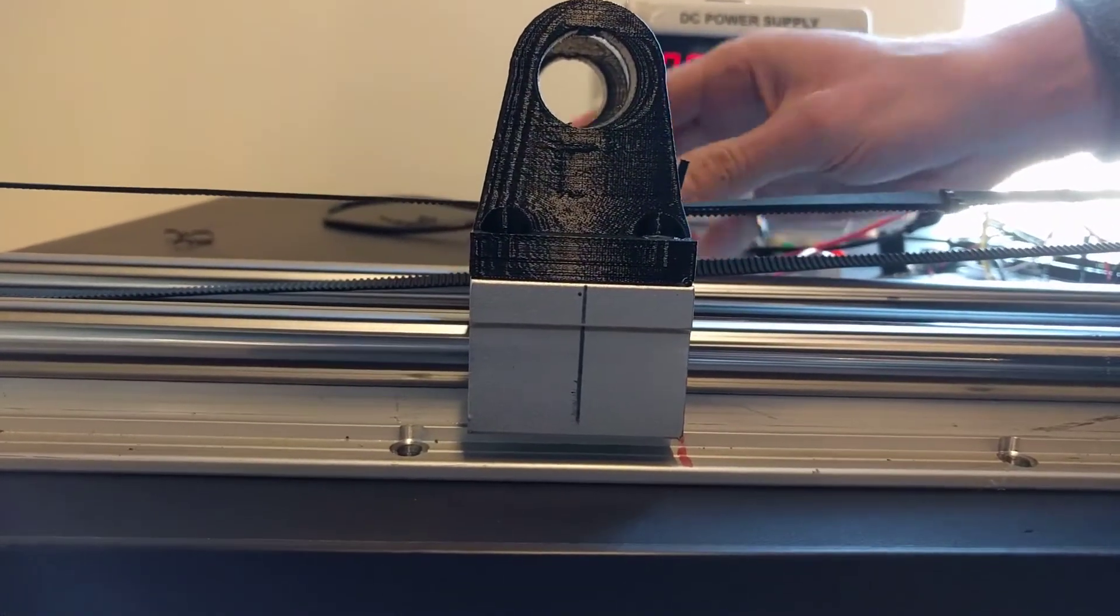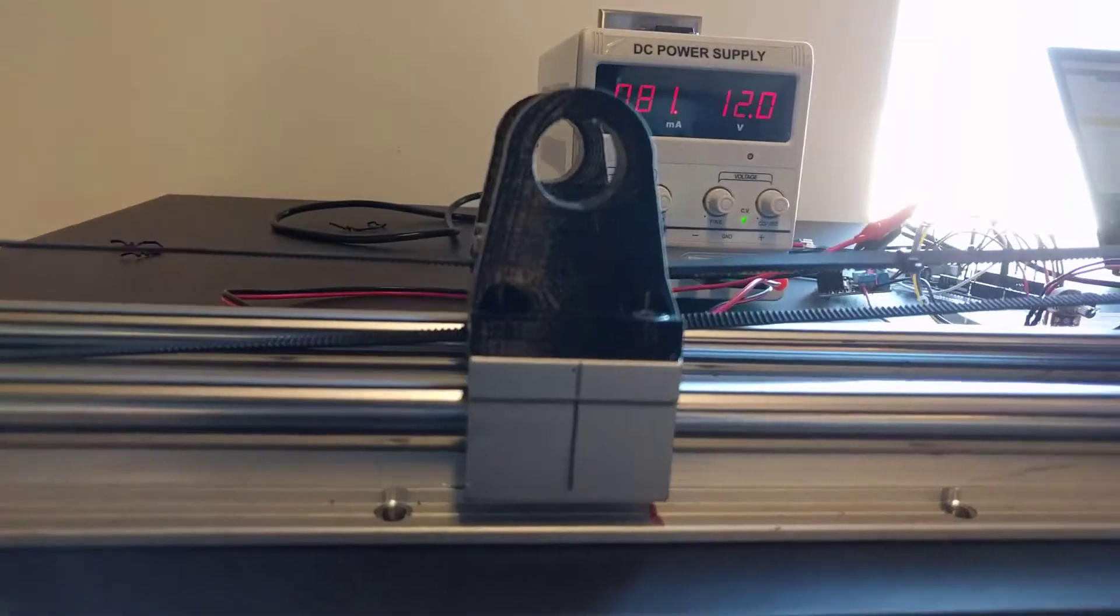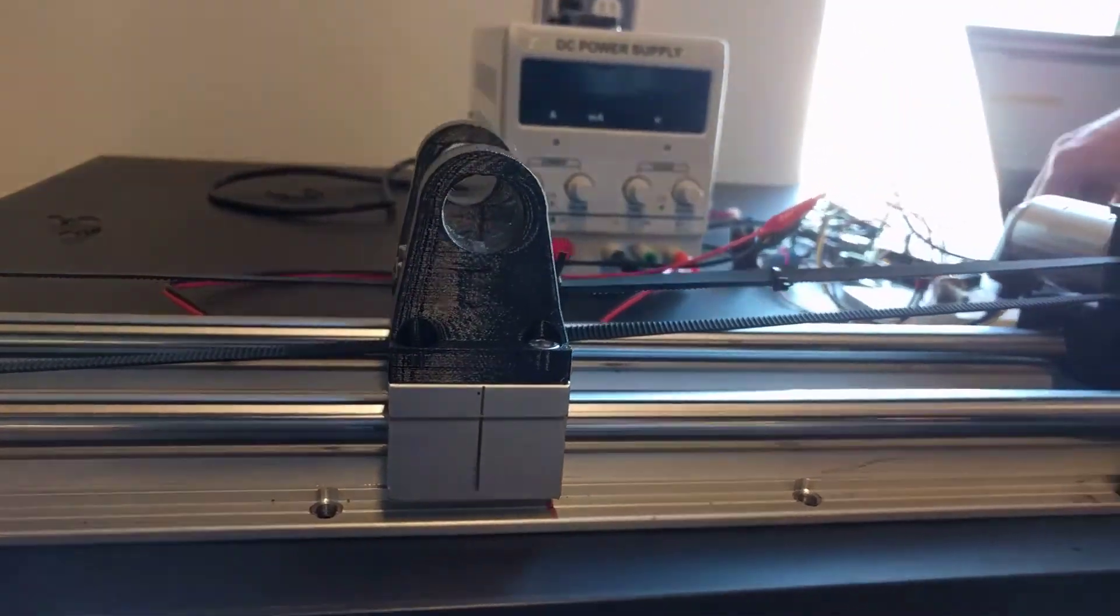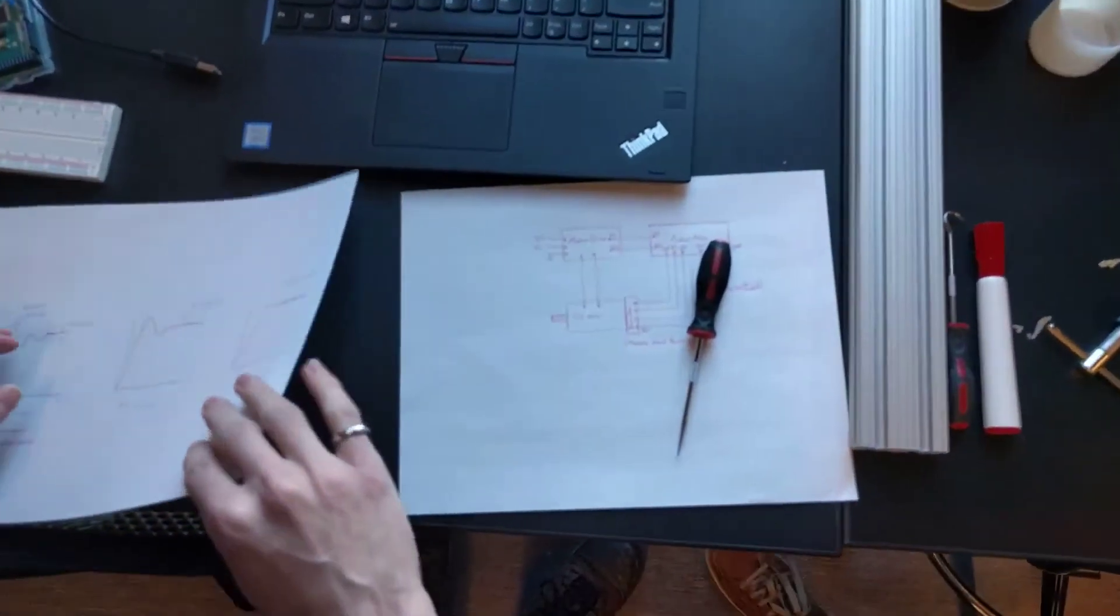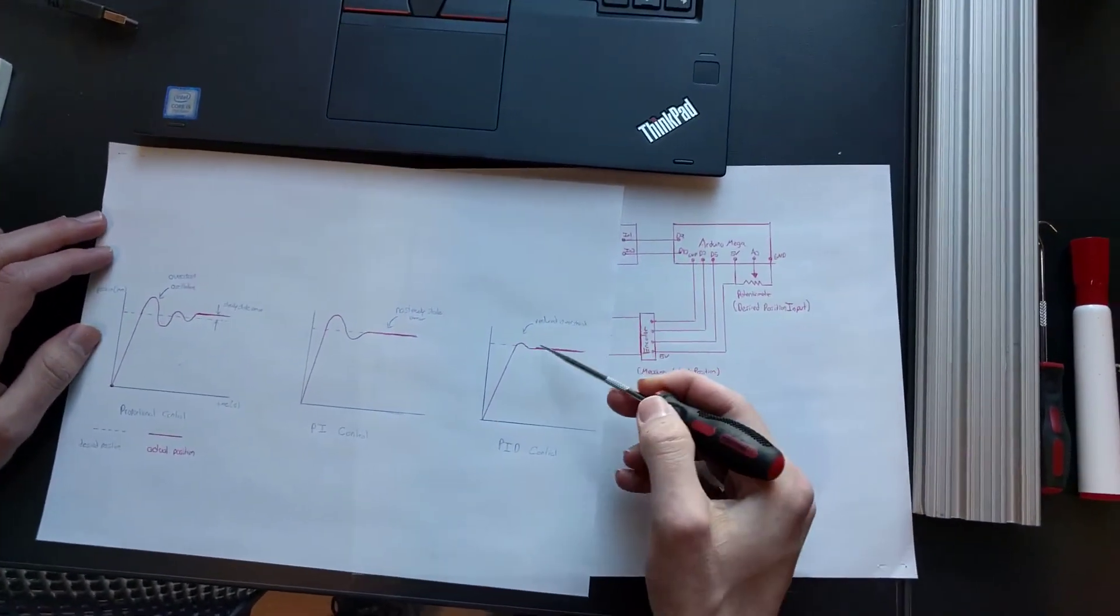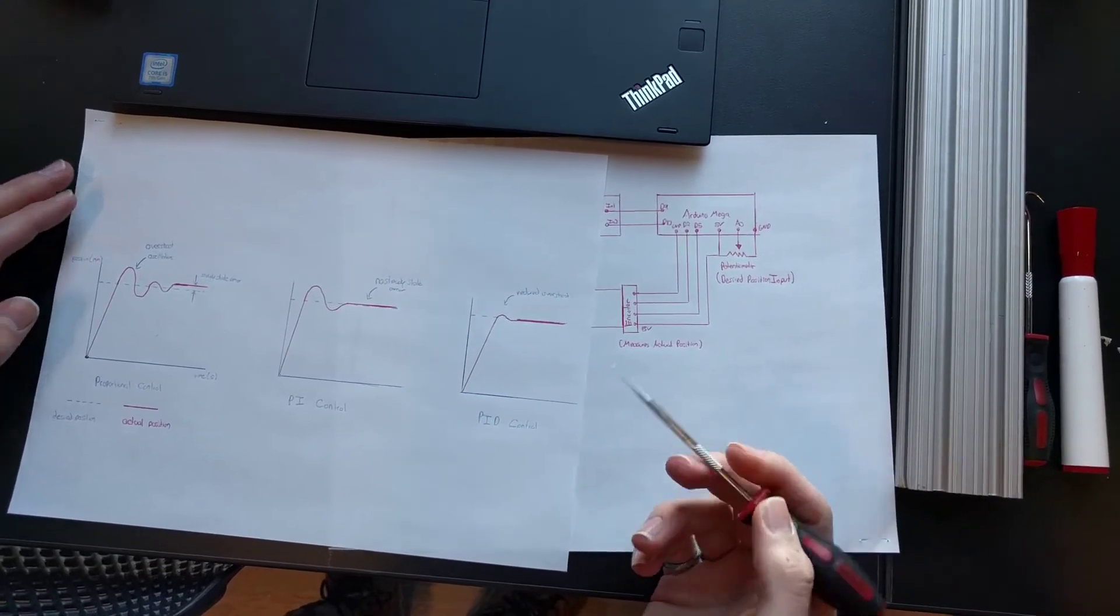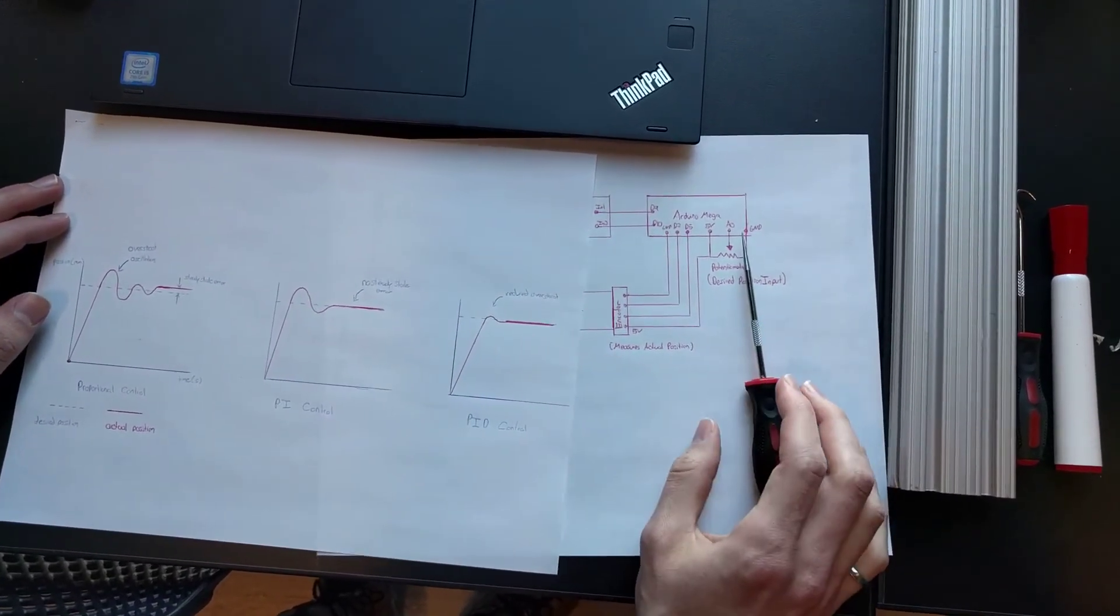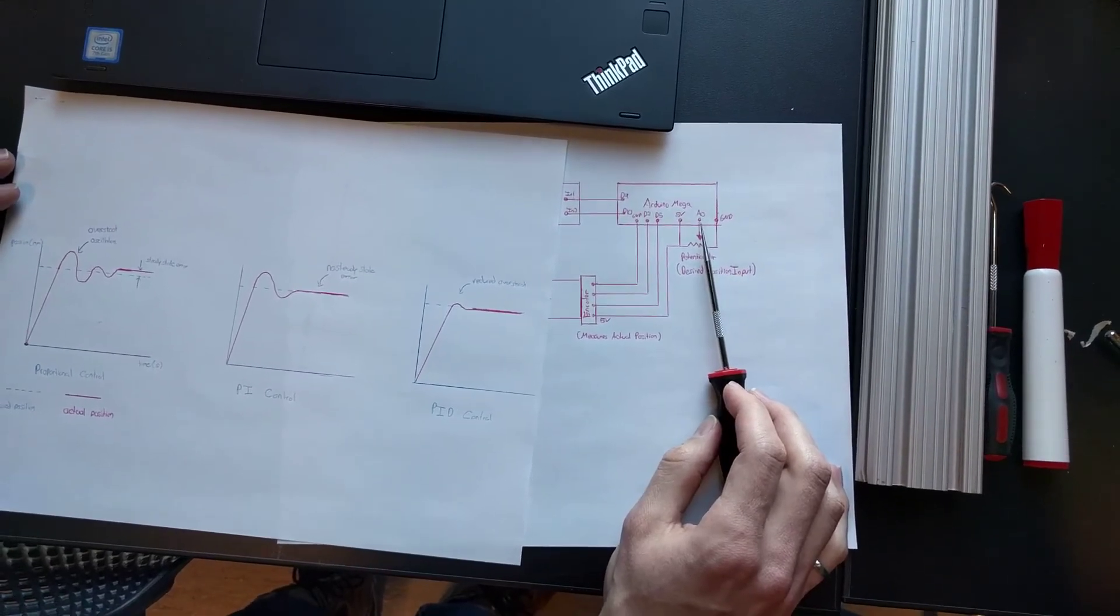So again, looking at our graph here, we're able to reduce some of the overshoot by introducing some derivative gain. And that's pretty much just a basic application of control on a cart. Thanks.